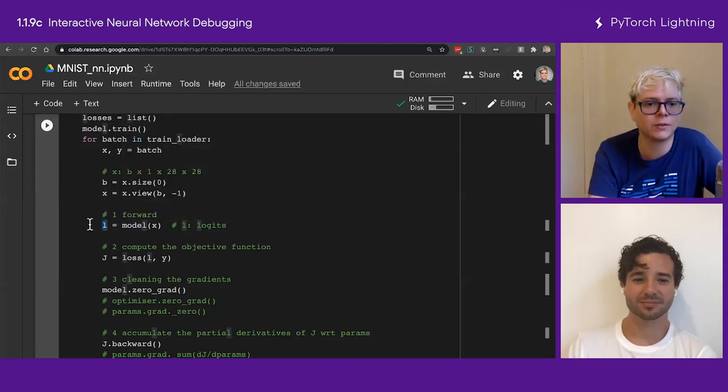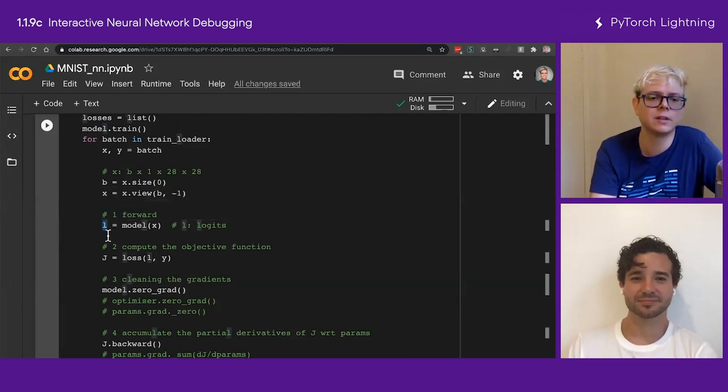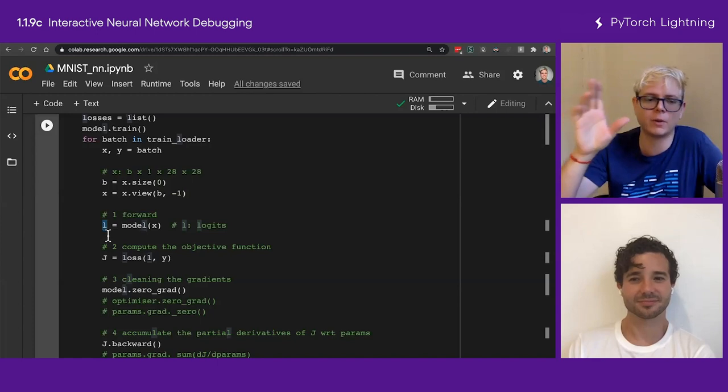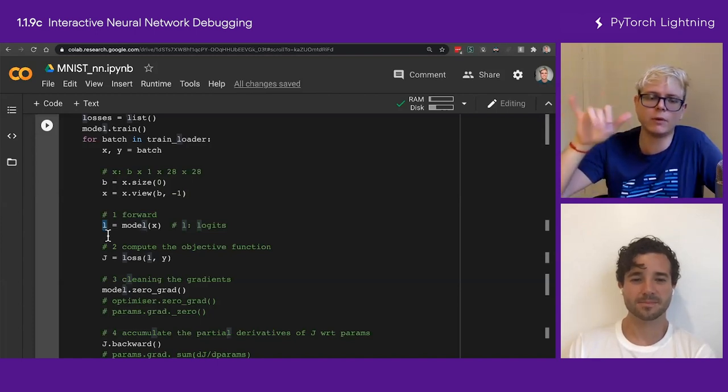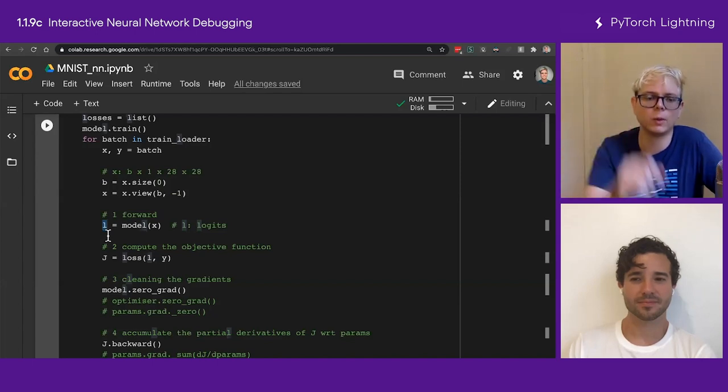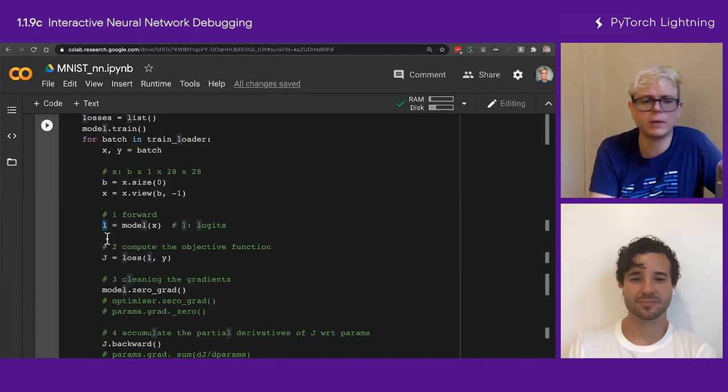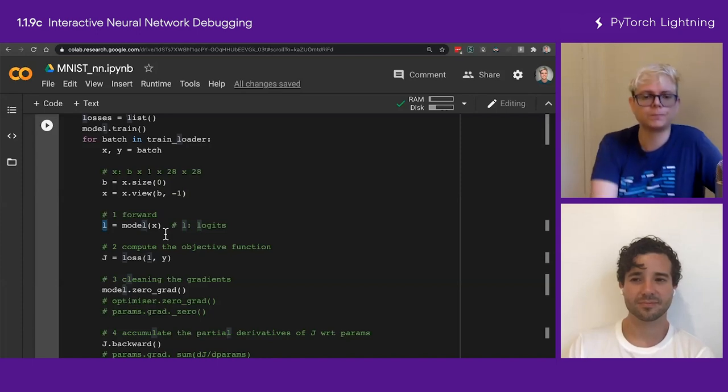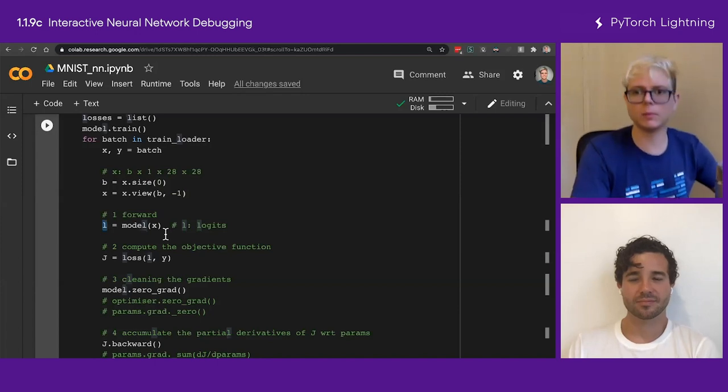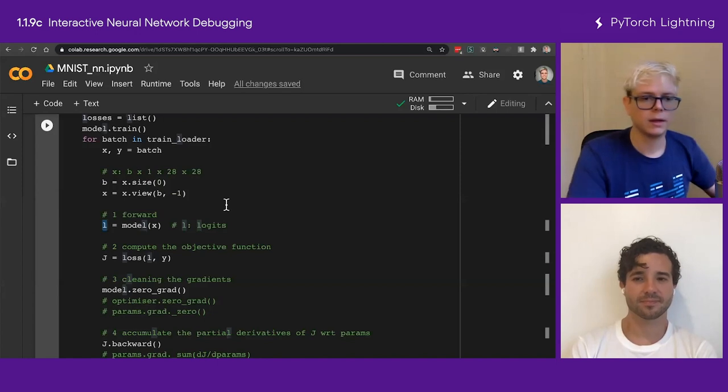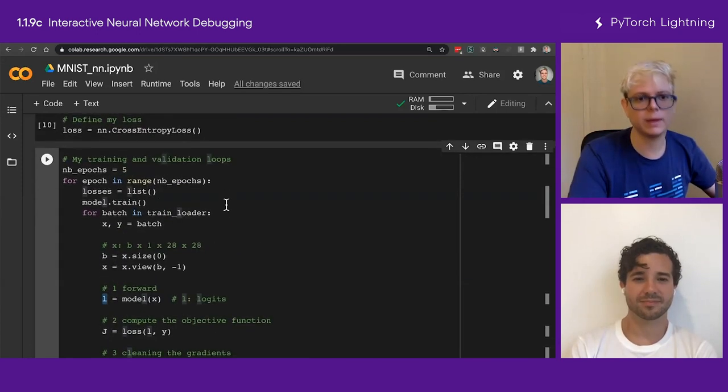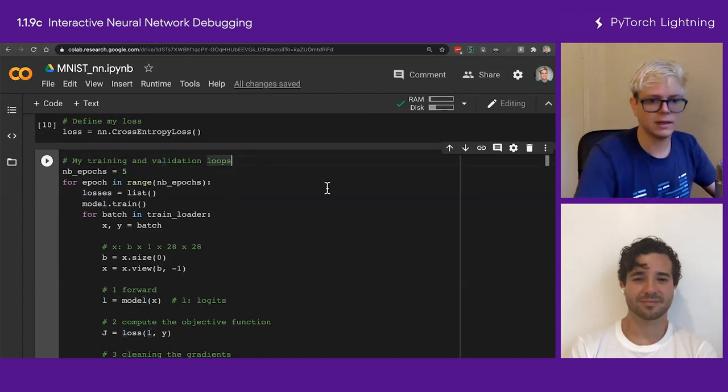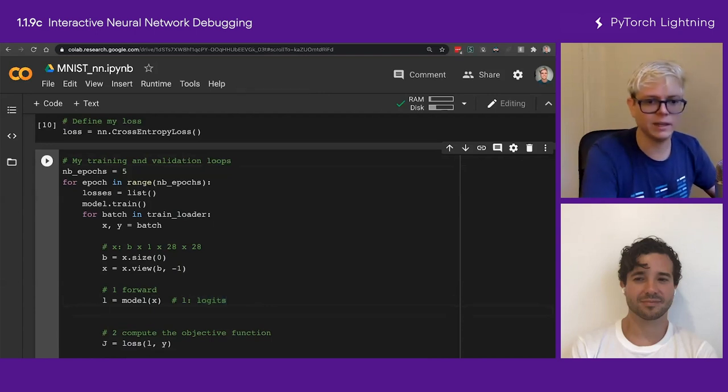But again, these logits go inside some function that are mapping them from, they're making them such that the sum of all of these values are going to be summing to one, and all of them are from zero to one. So they're making, they're converting them into a pseudo-probability. But again, I don't care about this for checking the accuracy, right? Accuracy, I can check whether the maximum value match the label, right?